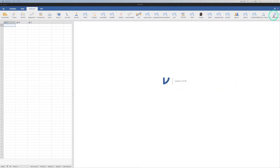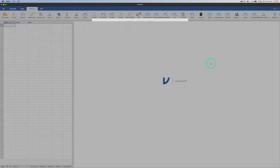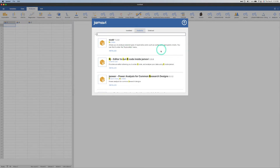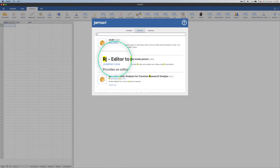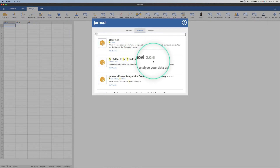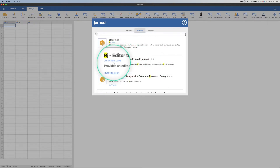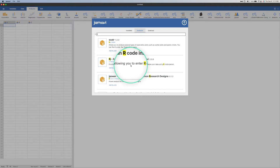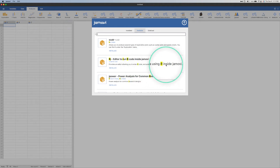So let's talk about where you get this module. You go up to Modules — click on that. Go to Jamovi library and type in R, and it's going to find all of the R stuff. Including one of the devs, Ravi Selker, which I think is super funny. But what we're going to do is talk about the RJ editor — to run R code inside Jamovi — version 2.0.6. It's by one of the main Jamovi developers, Jonathan Love. It provides an editor allowing you to enter R code and analyze your data using R inside Jamovi, making a one-stop shop, especially if you are learning or teaching Jamovi and R side-by-side.